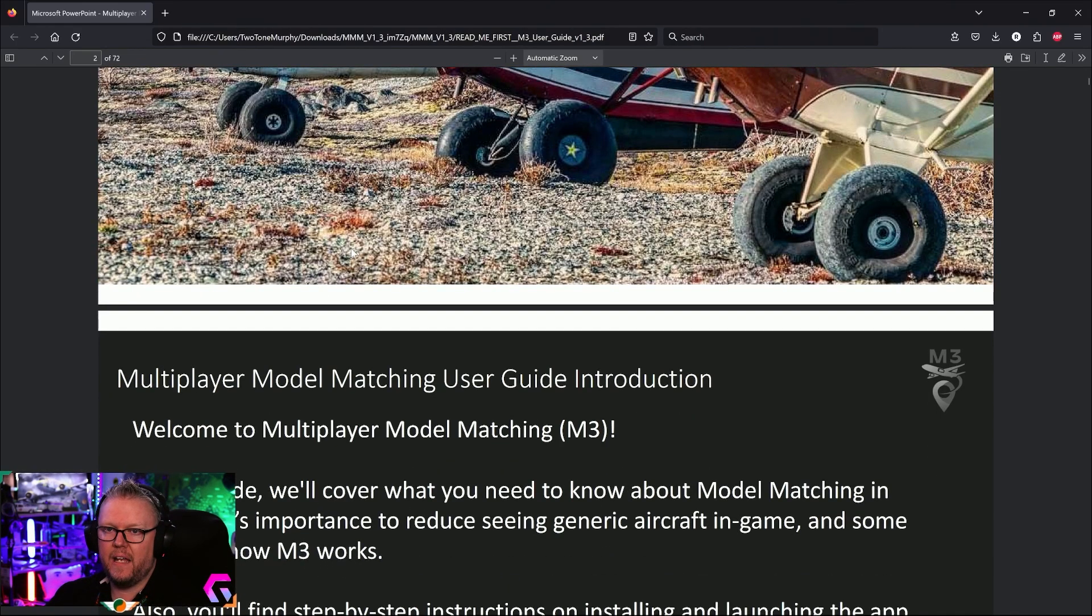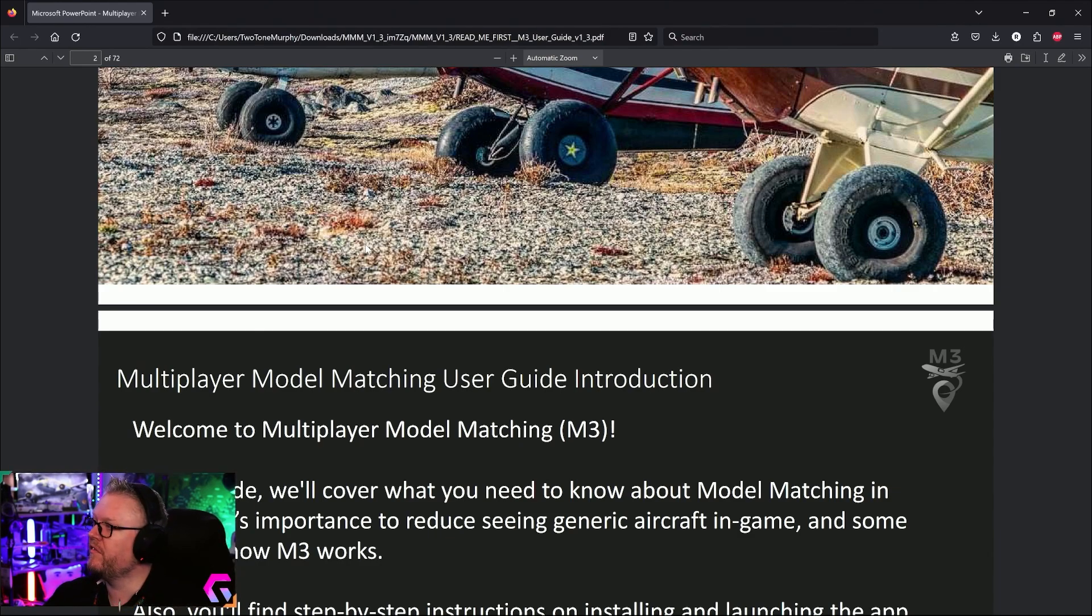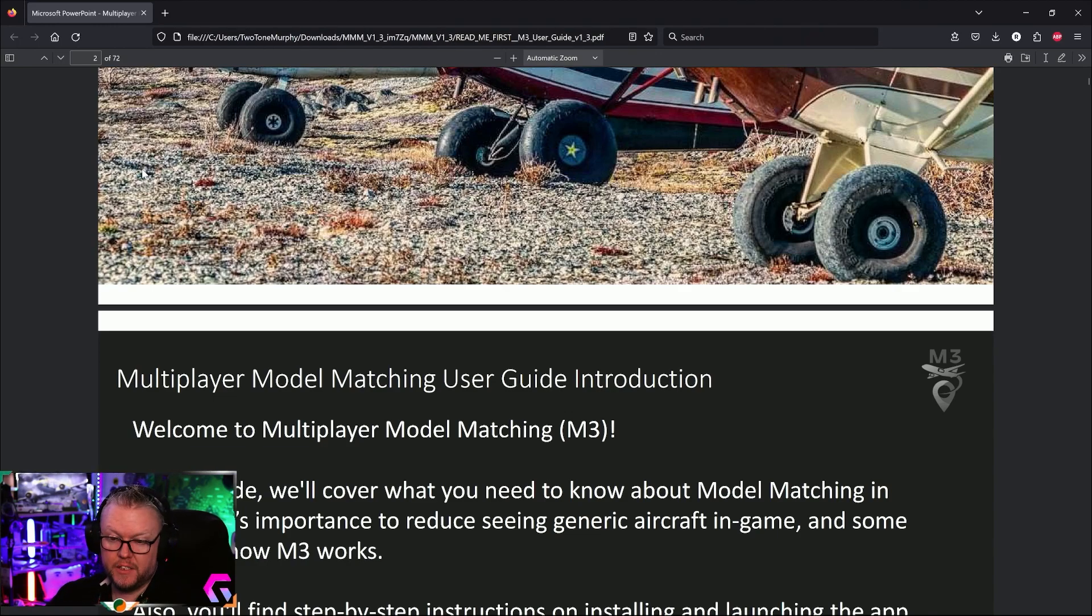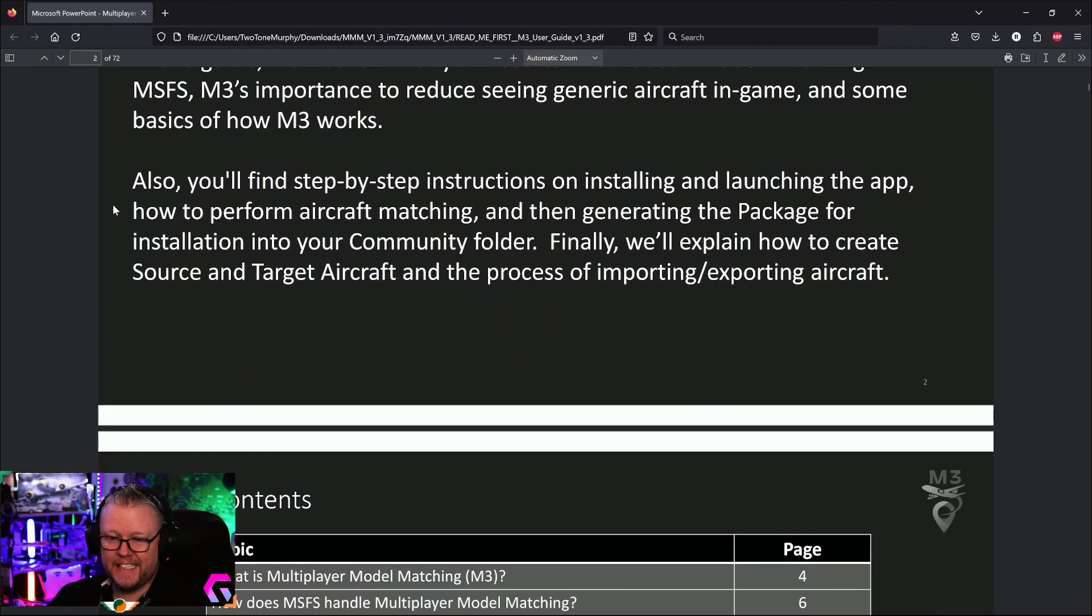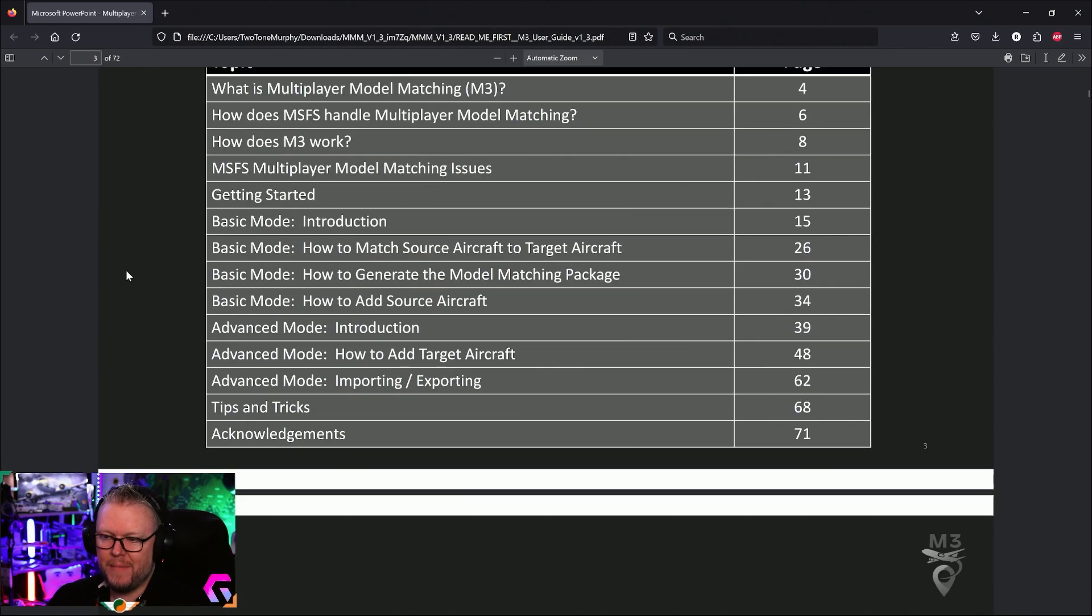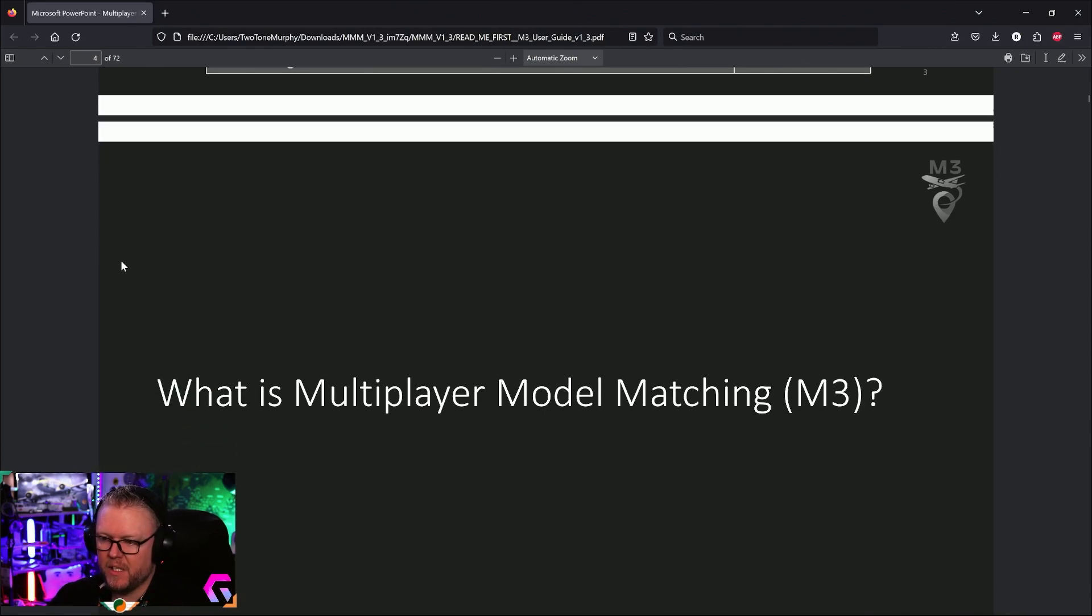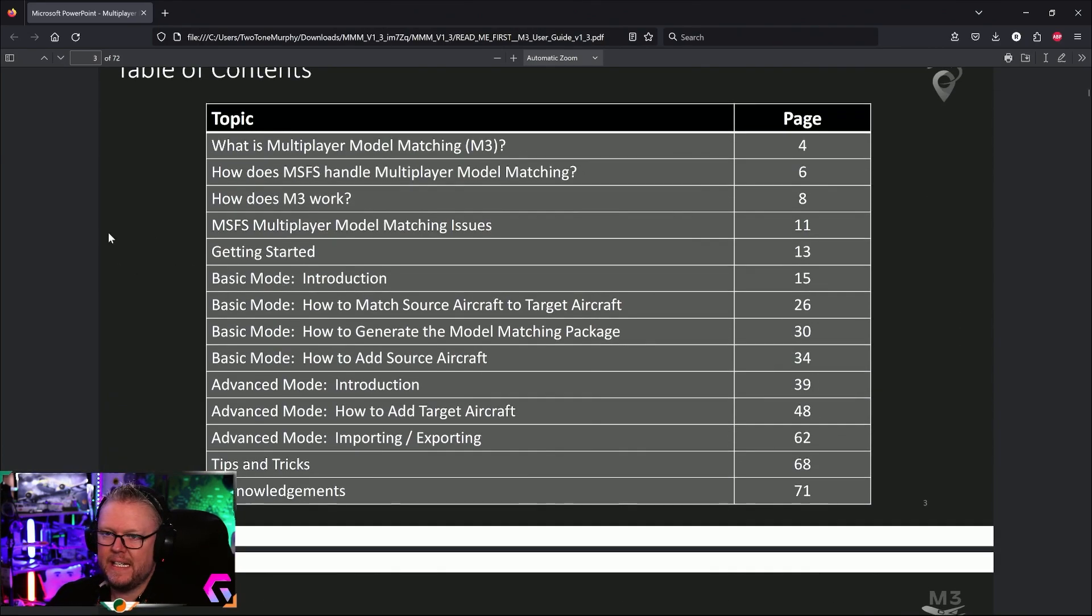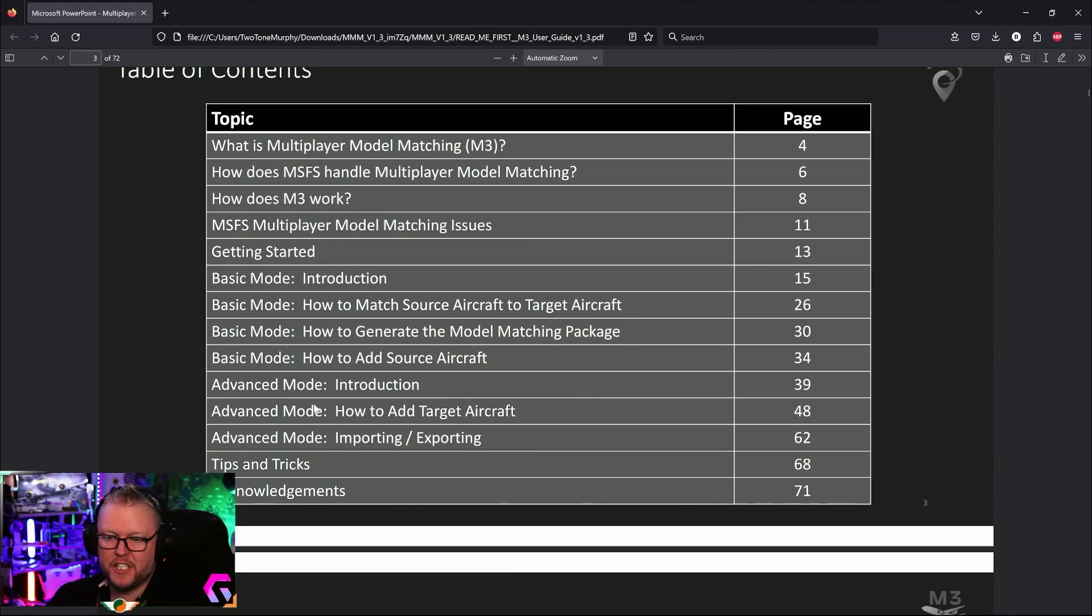When you download the freeware program, available on flightsim.to, it comes with a 72-page manual. Here's the beauty of it: you don't need to read past the sixth page because there's an easy mode and then the advanced mode. A massive shout out to the developer because he's explained it in absolute detail. It covers what is multiplayer matching, how to add source aircraft, what is the advanced mode, tips and tricks, and acknowledgments.